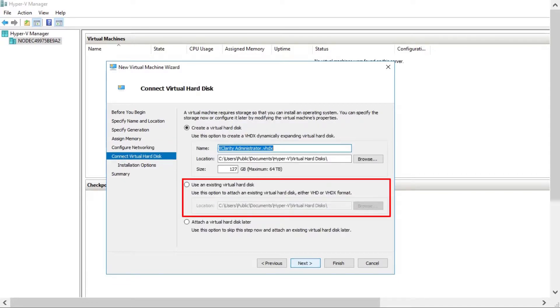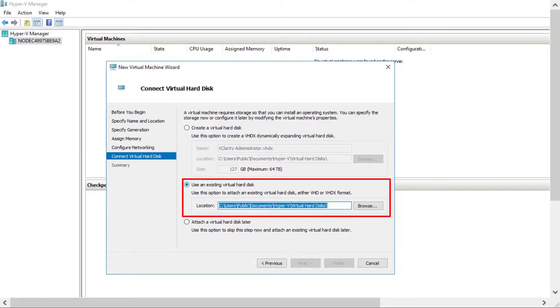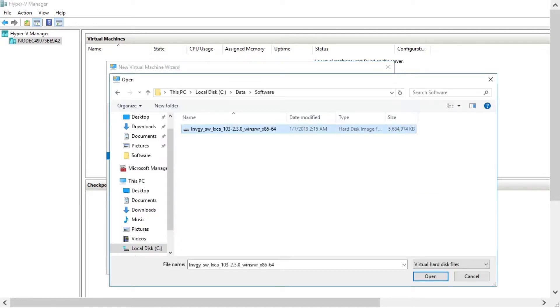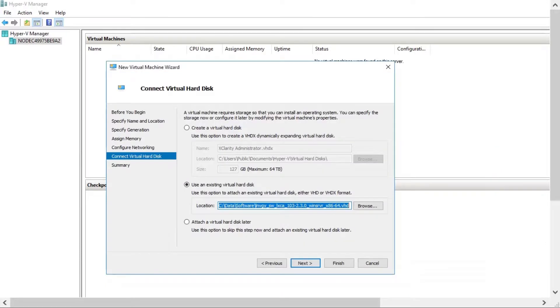Click Use an existing virtual hard disk and go to the location where you saved the XClarity Administrator virtual disk image. Select that image.